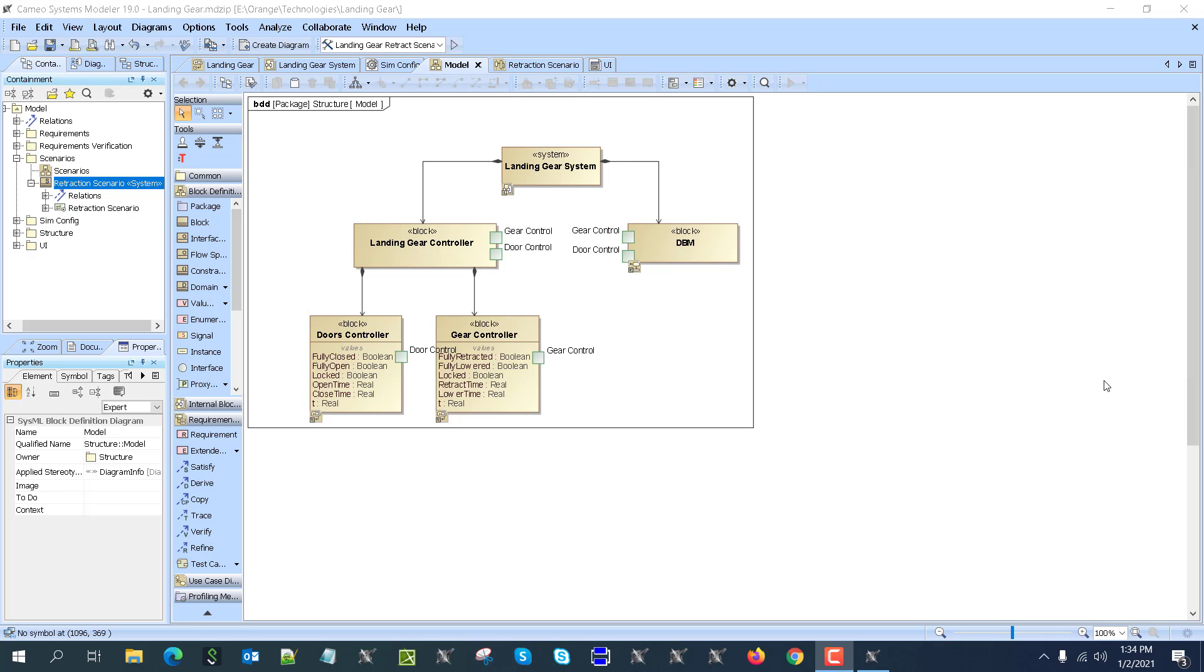Hello, in this video we will demonstrate a landing gear system SysML model.